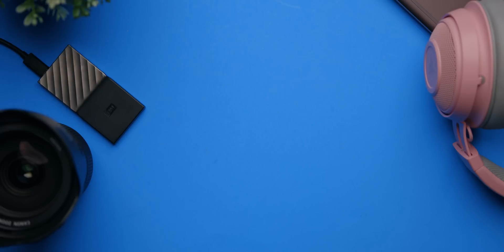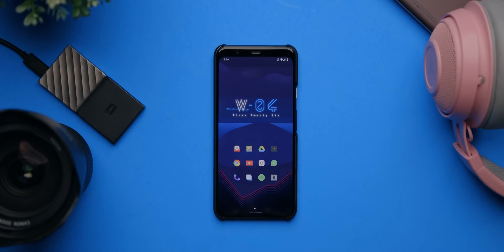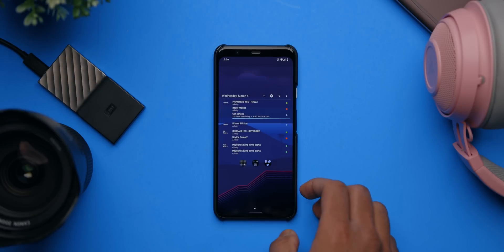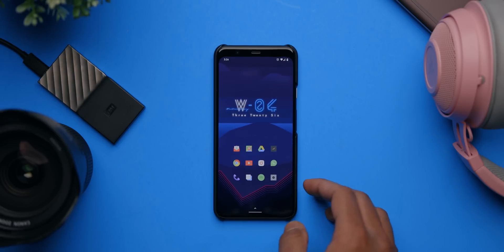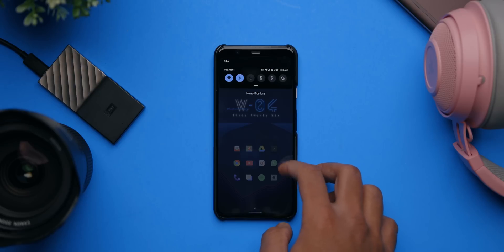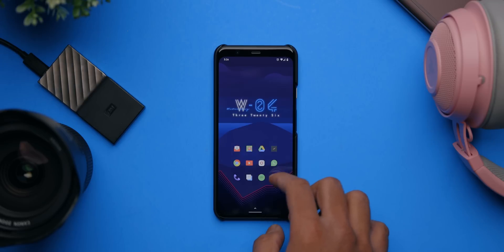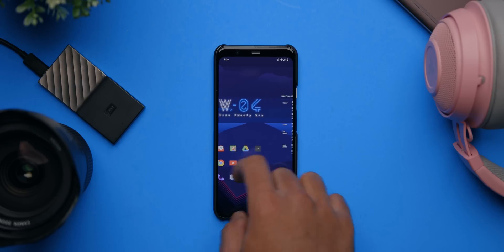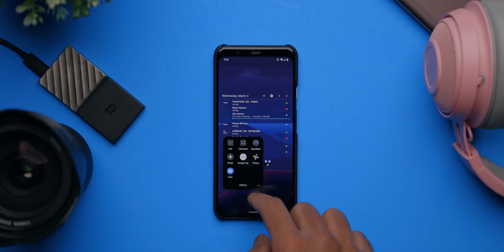Before transferring everything to the S20 Ultra, there are a few things to take care of on the existing phone — currently the Pixel 4 XL — before pulling out the SIM card. The home screen has a custom layout, and the goal is to replicate it on the S20 Ultra. The first step is straightforward: backing up all your data.